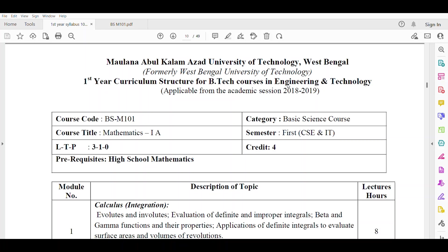Before going to analyze the semester questions of Mathematics 1A, paper code BSM101 of MAKAUT for 2023, let's check the syllabus first.